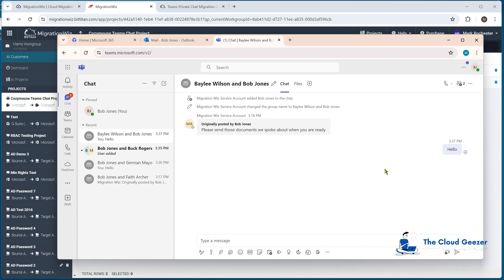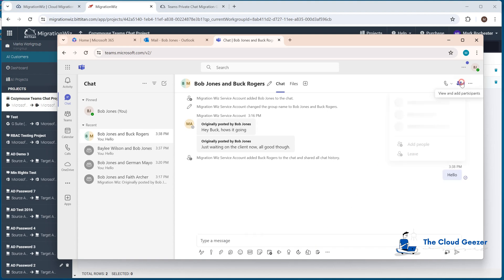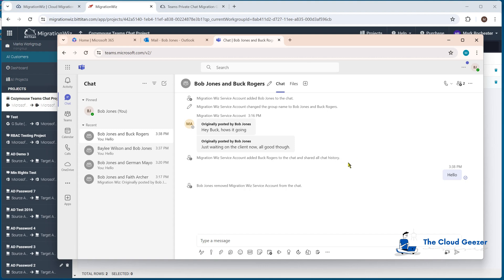The difference, however, is this chat between Bob Jones and Buck Rogers. It says originally posted by Bob — that's all good. I can type hello in here and it works. Buck is not online, but he is part of this migration. If we logged in as Buck inside the Planium tenant, we would start to see these conversations. You might want to go through and remove the migration service account from the chat — that's completely fine to do. This means the chat between Bob and Buck in the new tenant is now completely live and they can communicate as they previously did.